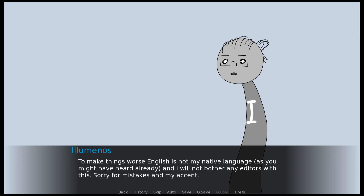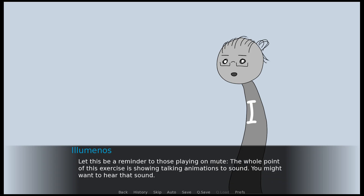To make things worse, English is not my native language, as you might have heard already, and I will not bother any editors with this. Sorry for mistakes and my accent. Let this be a reminder to those playing on mute — the whole point of this exercise is showing talking animations to sound. You might want to hear that sound.